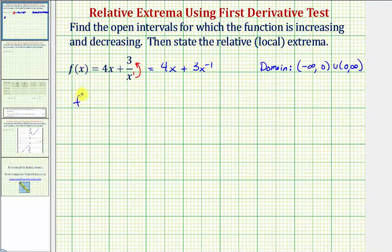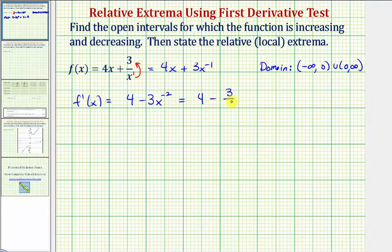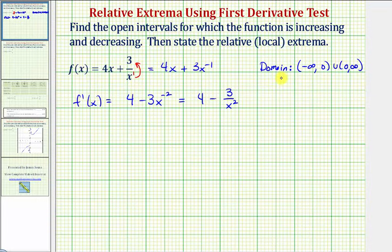Now we'll find the first derivative, which is equal to the derivative of four x, which is four. The derivative of three x to the negative one — we'd multiply by negative one — so we'd have minus three x to the power of negative two. Let's write this as four minus three divided by x squared. Notice how the first derivative is undefined at x equals zero, but we already know zero is not in the domain of the function, so zero is not a critical number, but it will affect the intervals we set up to test the sign of the first derivative.